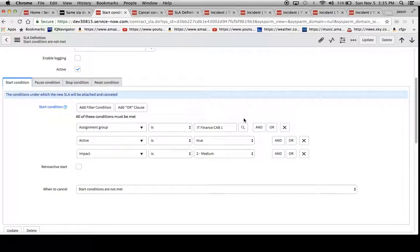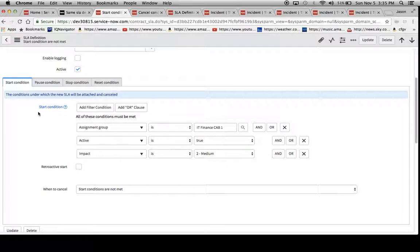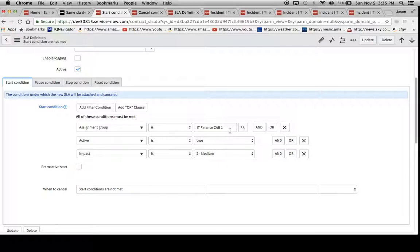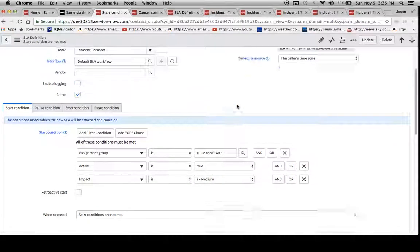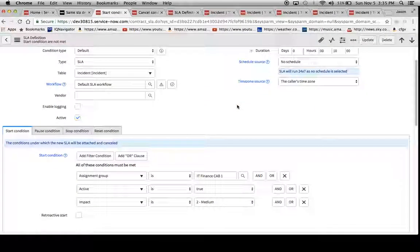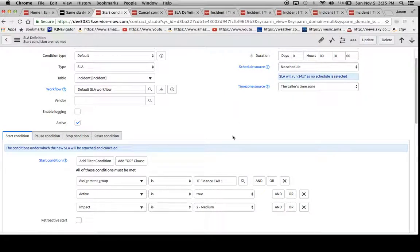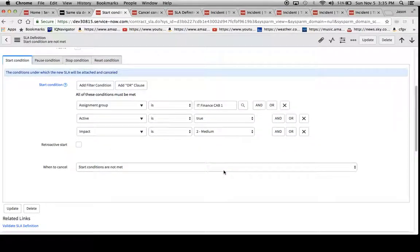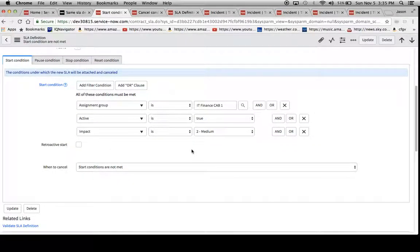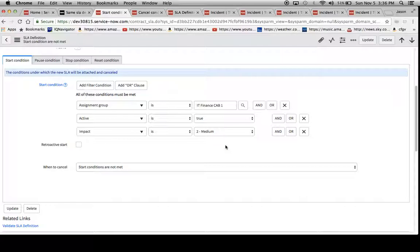So what happens most often is that if you have a start condition that has an assignment group, let's just say finance cap one in this example, and it switches to another assignment group, then it tells the SLA to cancel. And then if it's assigned back and all these conditions are met, then another one will fire.